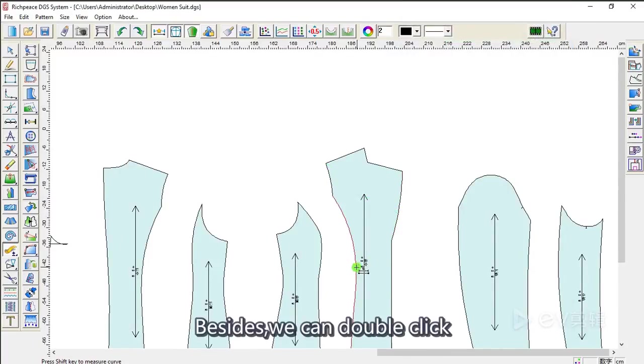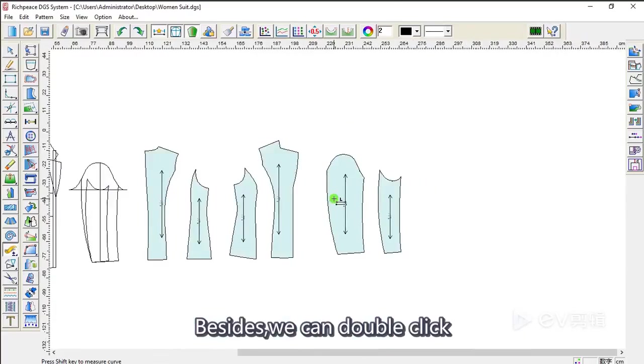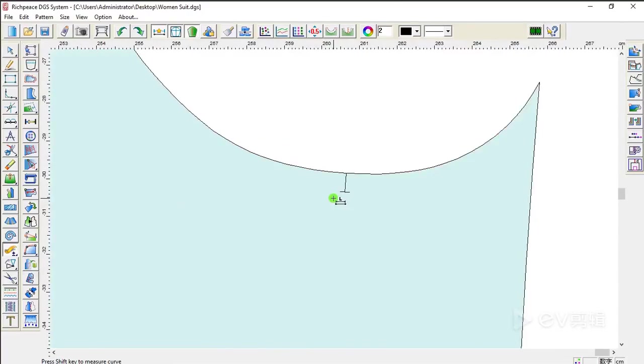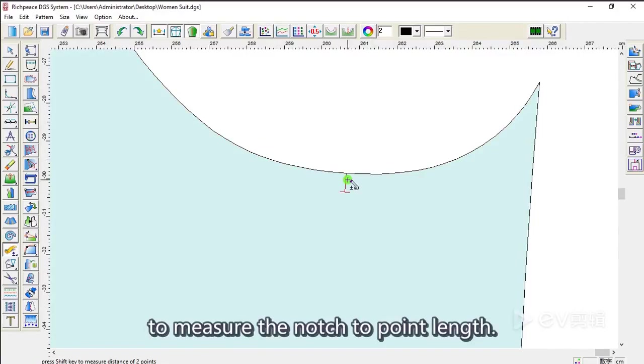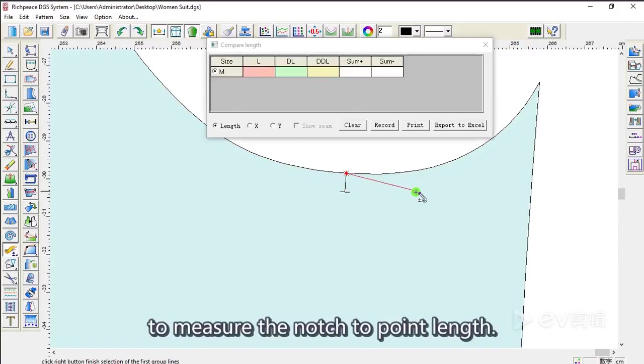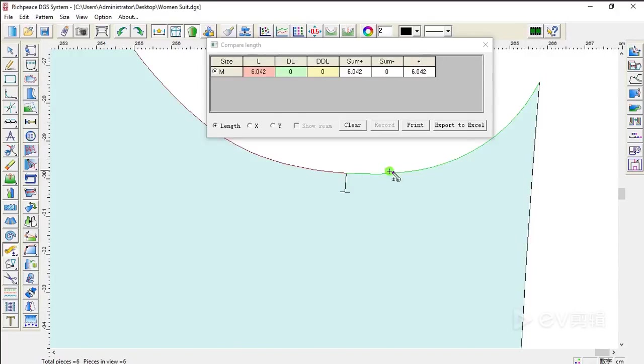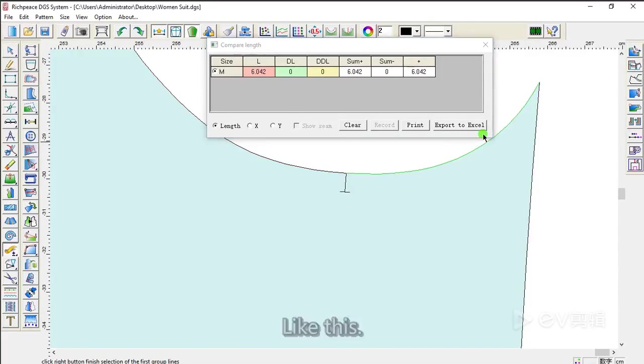Besides, we can double-click to measure the notch to port length. Like this.